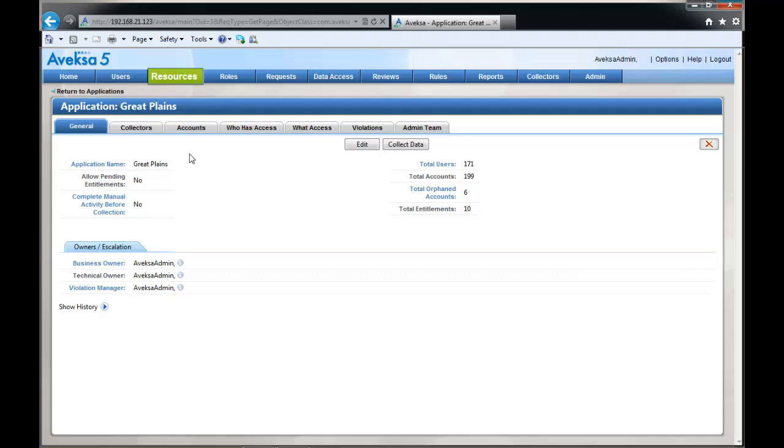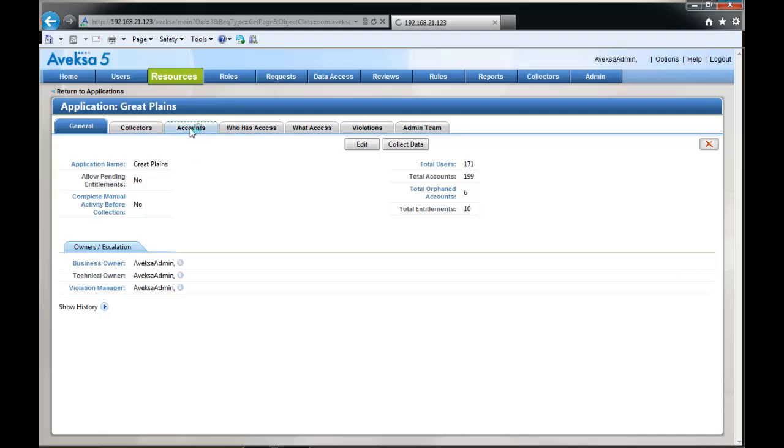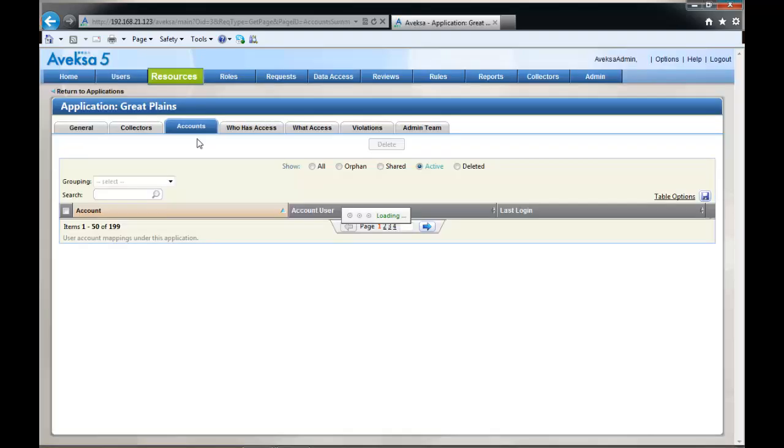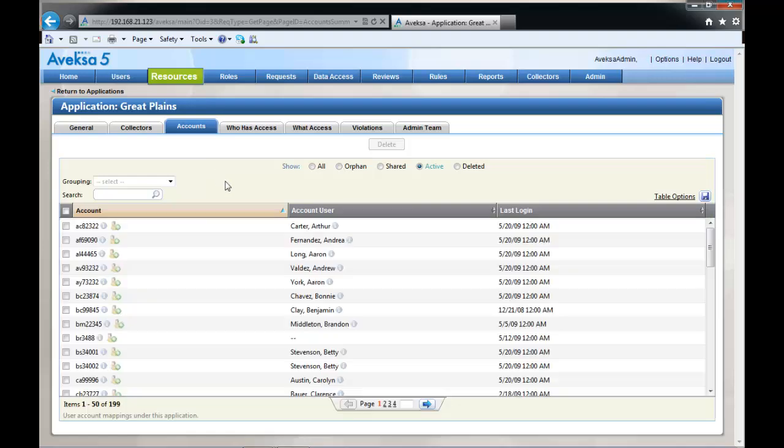Here, navigate to the accounts tab and then select the radio button to display all of the orphan accounts.